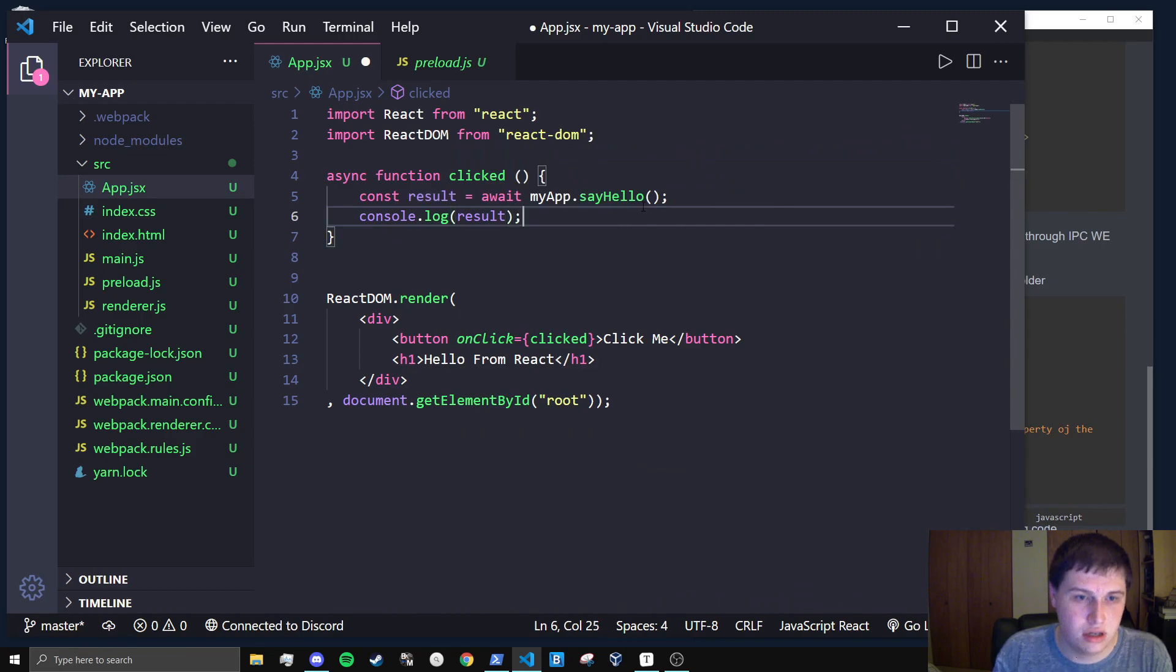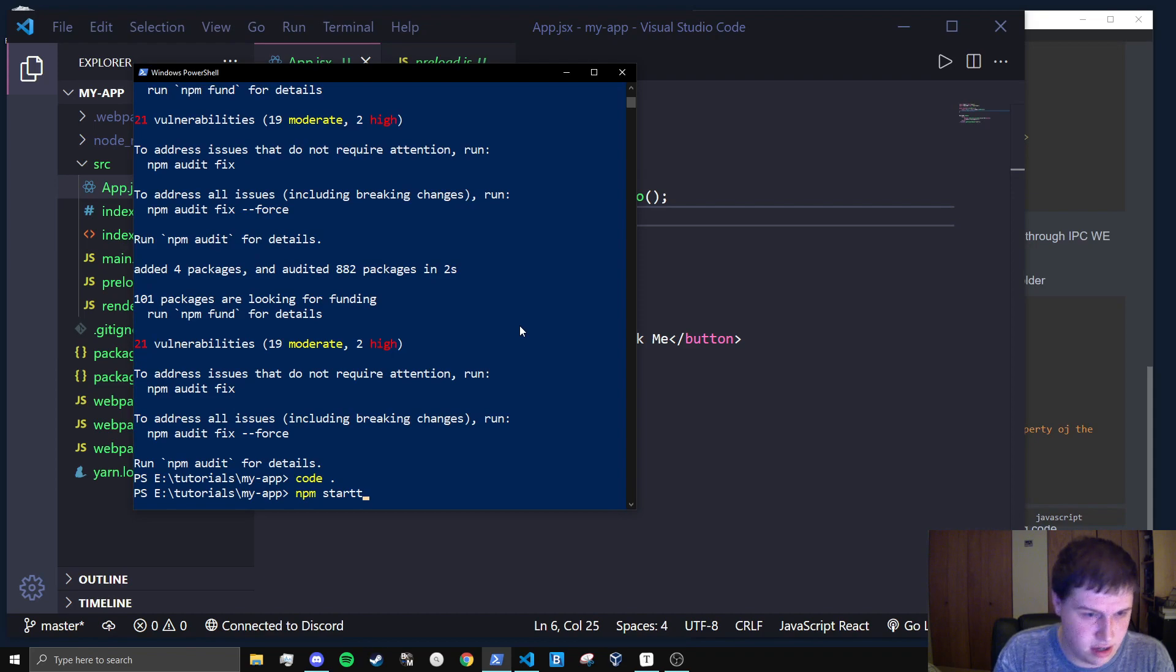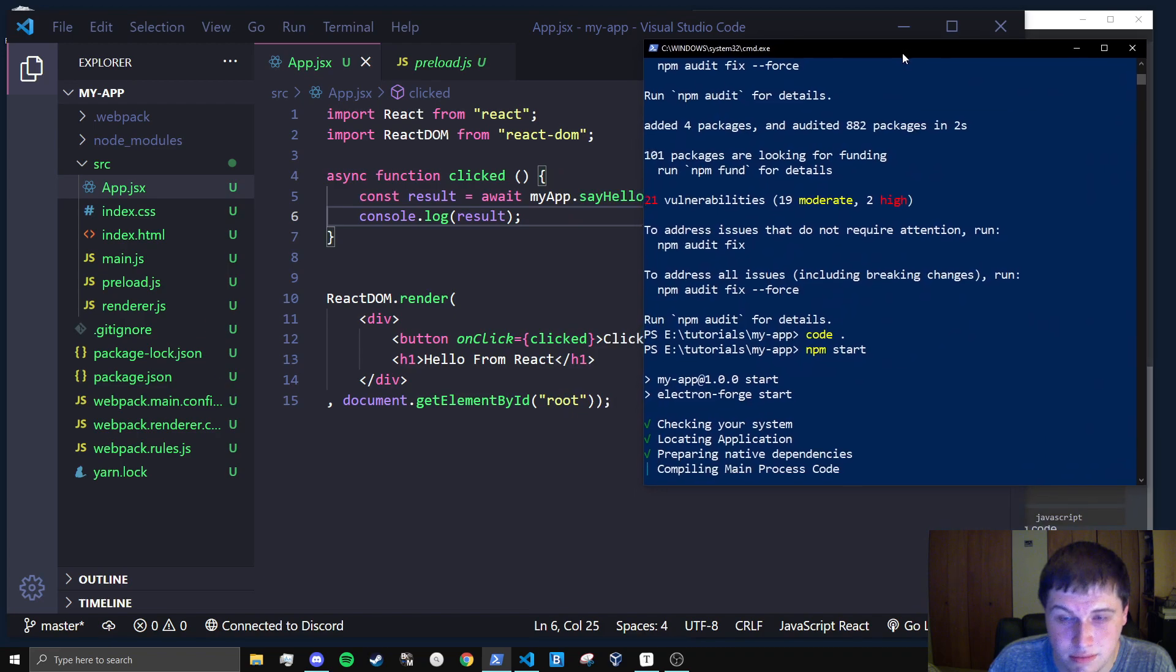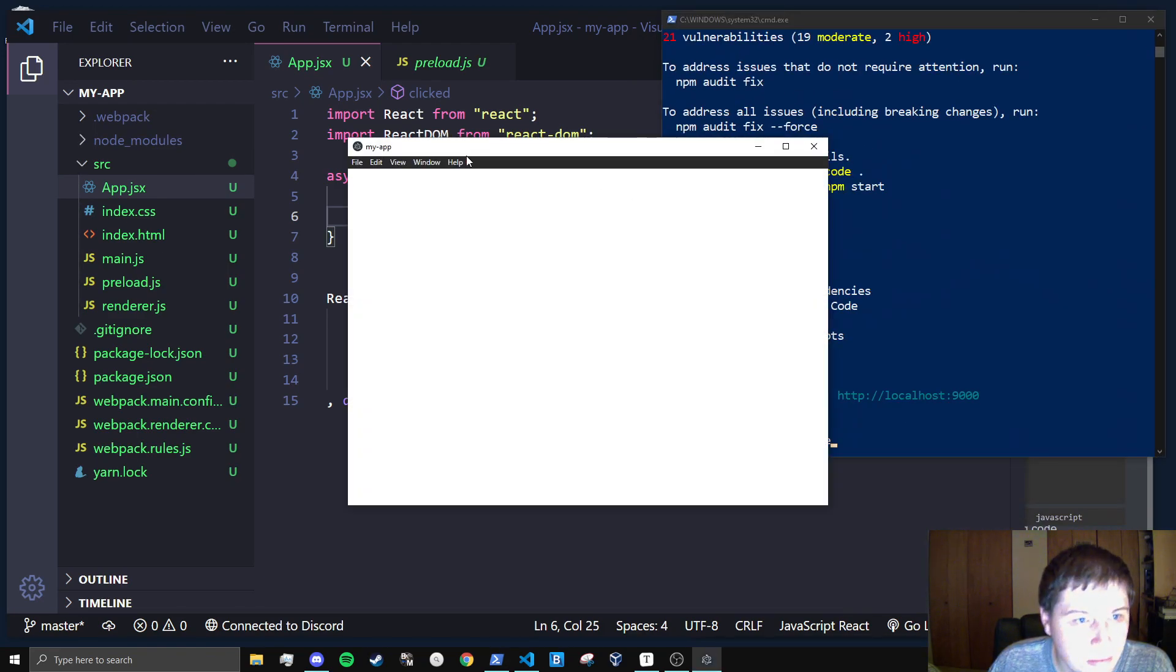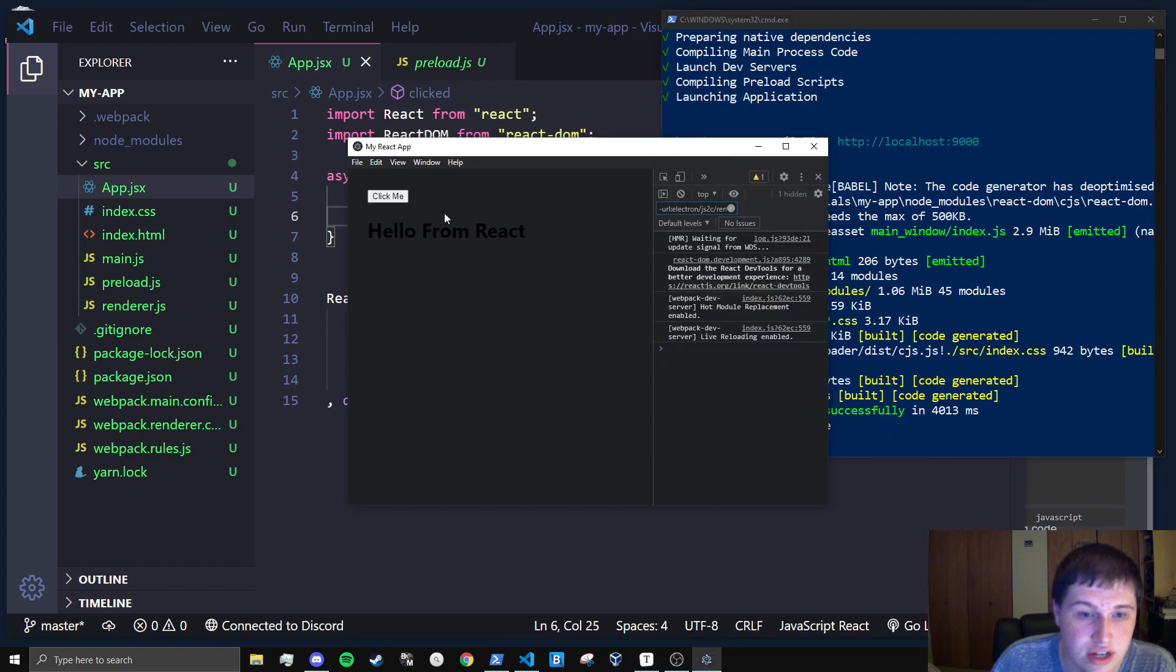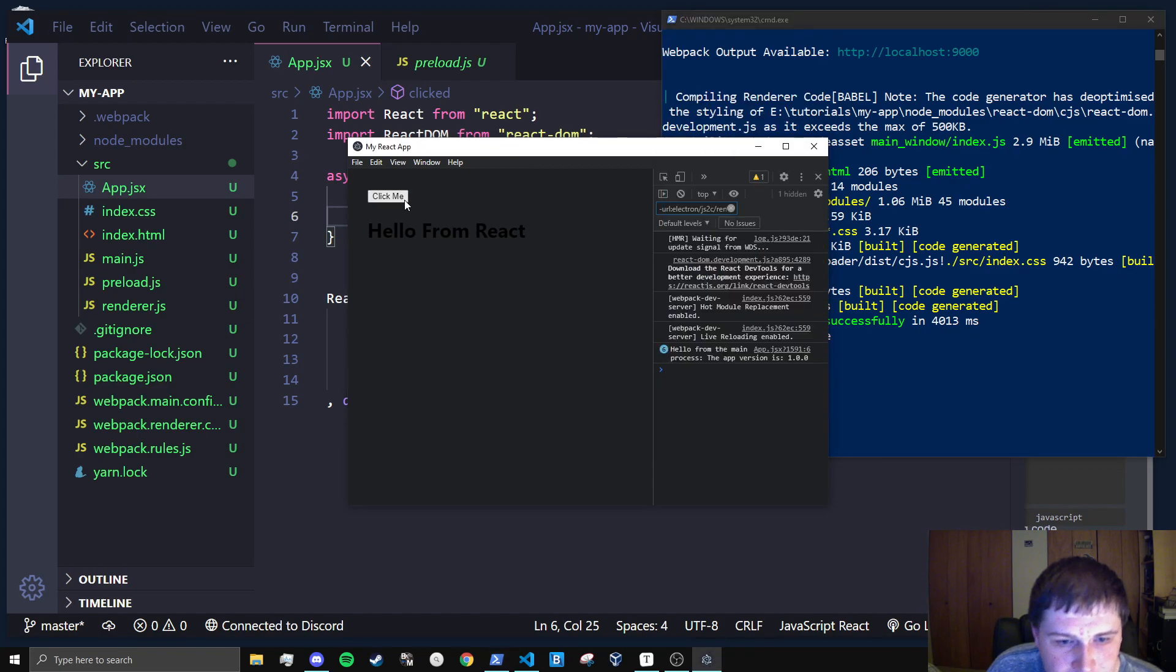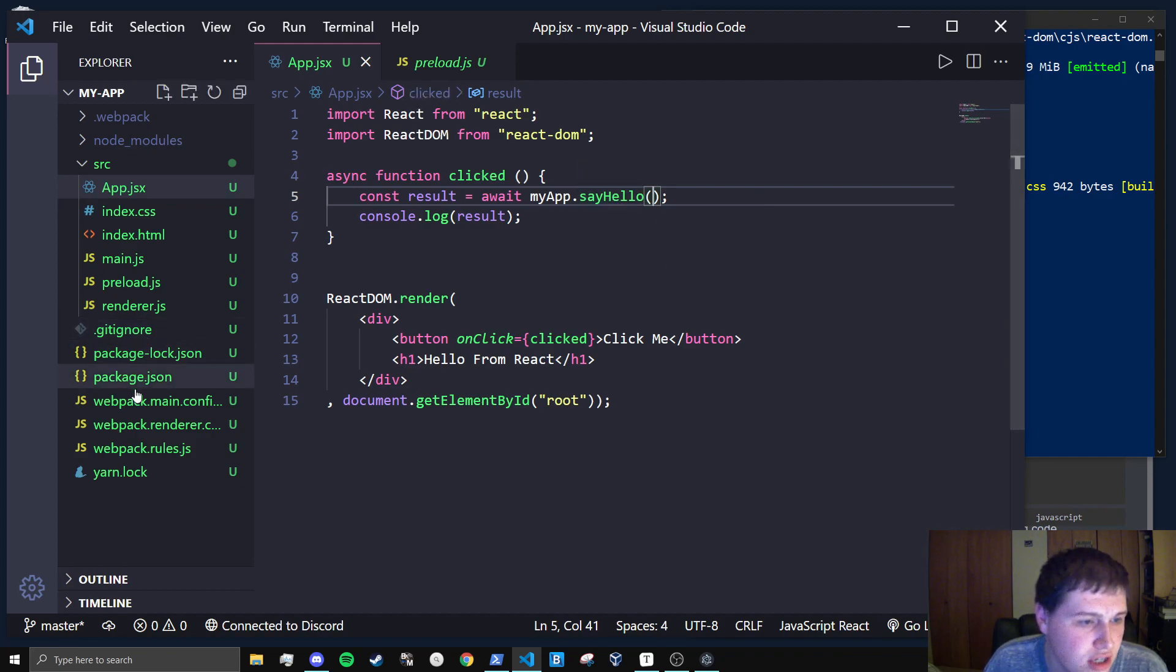So I'm just going to npm start. And while this is going over here, I'll leave it up for a split second. Okay, so we get hello from react as we were expecting before. Nothing's happening different. But if I click this button, what you'll see is we get undefined. A whole bunch of undefined actually. And the reason we're getting undefined is because I'm not passing anything into this parameter, into the function.